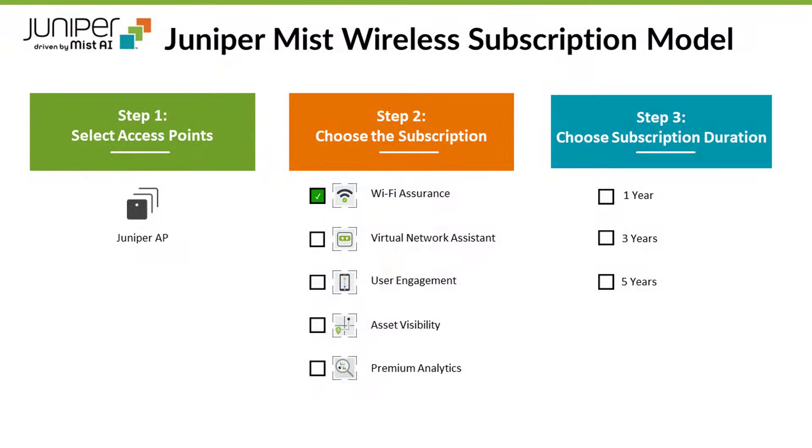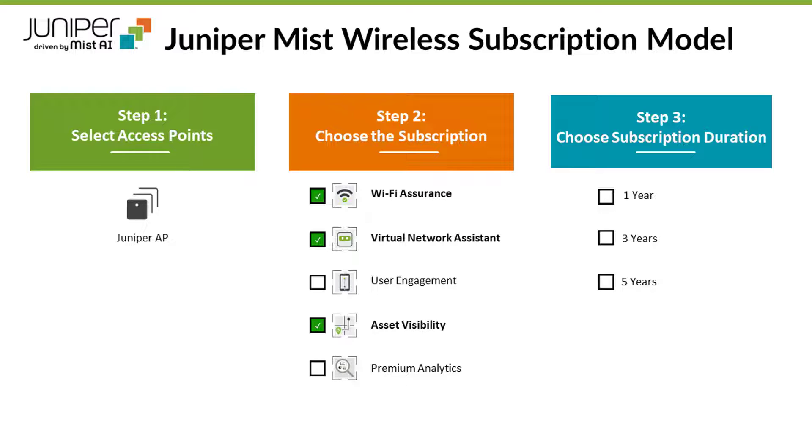Choosing the services you like to subscribe to is simple. First, you pick your desired access point and then your desired subscriptions, and lastly, the subscription duration.